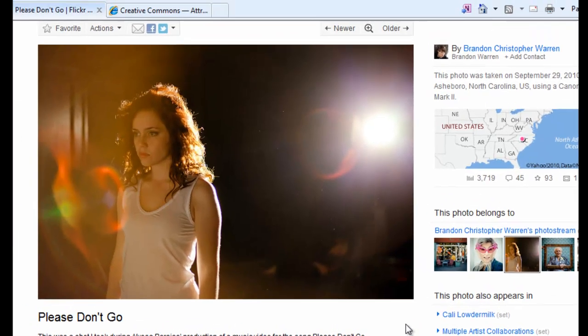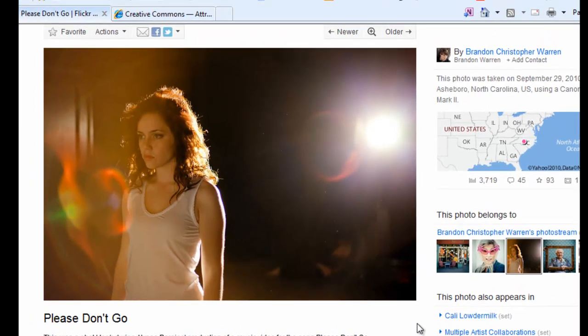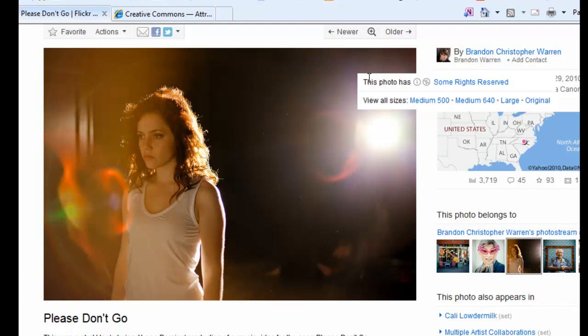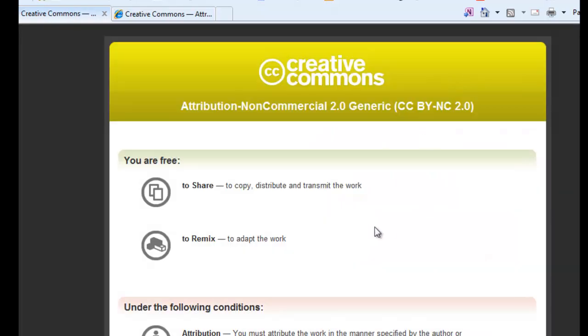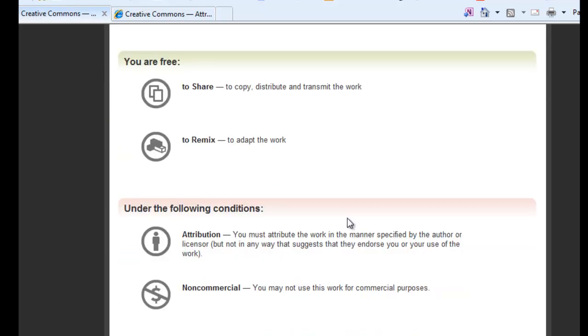A couple of things to keep in mind. Make sure that the picture gives you the right permissions. You will right click on the picture and you see that it says some rights reserved. When you go to that page, it will tell you that you have the right to share it, which means you're allowed to use that picture without paying licensing fees. You're also allowed to remix it, which means you're allowed to crop it and color it, as long as you provide attribution and you're not reselling it.